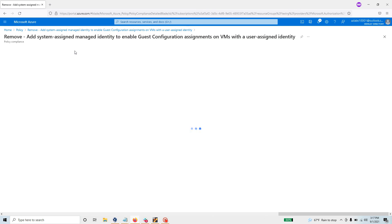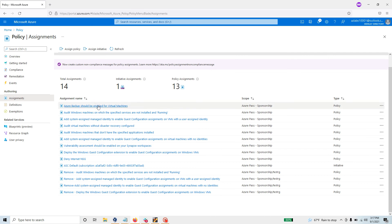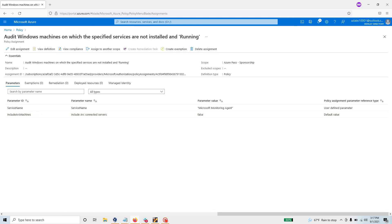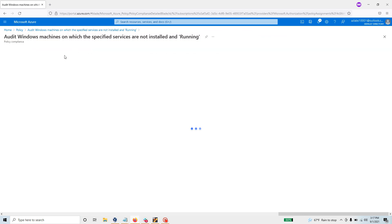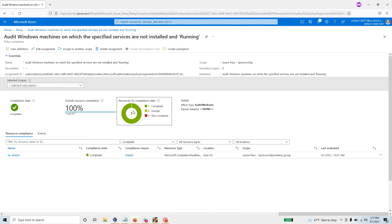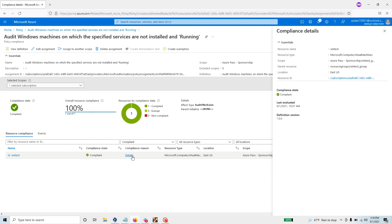To view compliance, go back and click 'View Compliance' — that is where you will see the compliance report. I have already implemented this policy previously, so my report shows one test machine that is completely compliant with the Microsoft Monitoring Agent properly installed. Hopefully this video is useful for you. If you liked it, please give it a like and subscribe for more videos. Leave comments below, and thank you for watching.